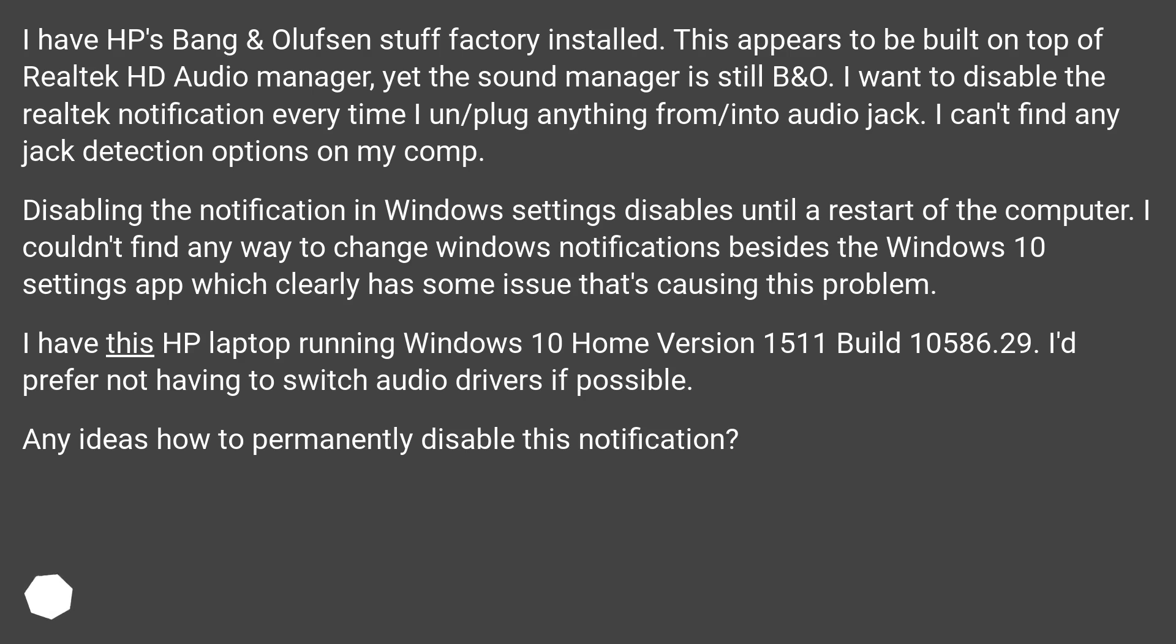I have this HP laptop running Windows 10 Home version 1511 build 10586.29. I'd prefer not having to switch audio drivers if possible. Any ideas how to permanently disable this notification?